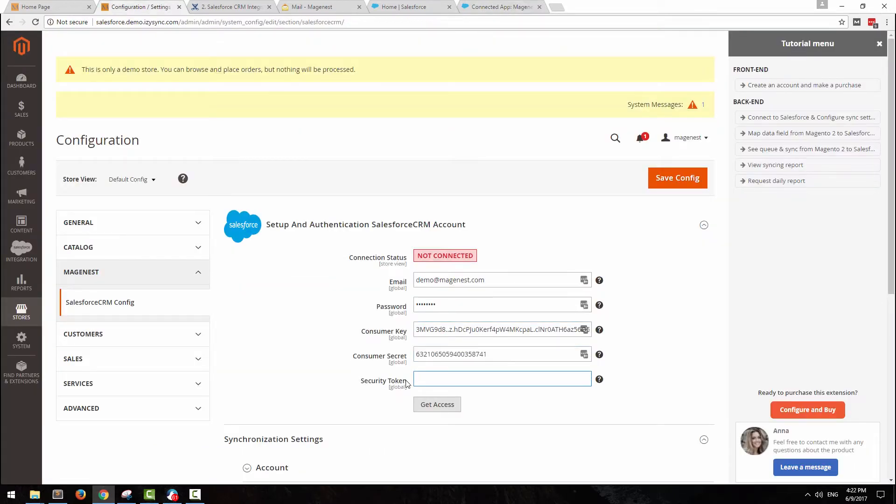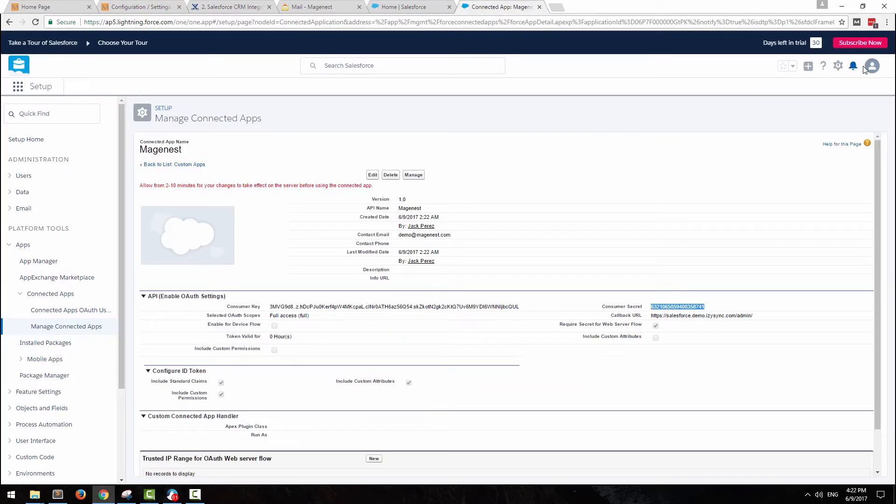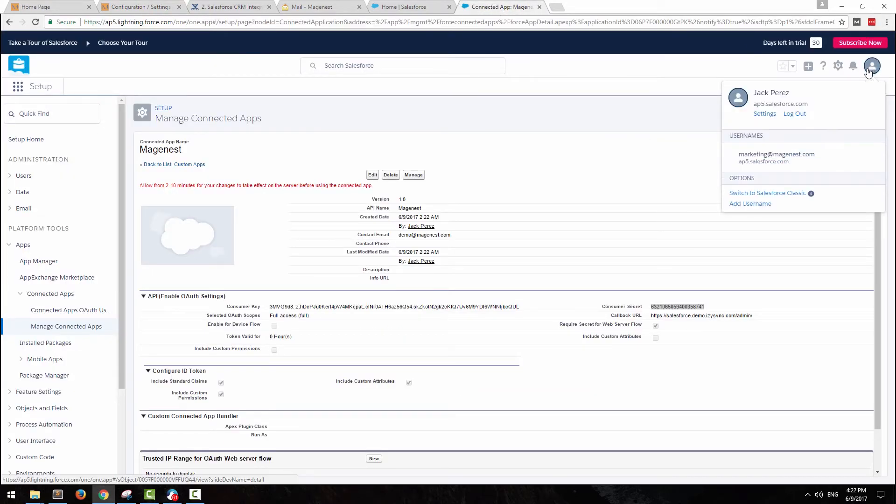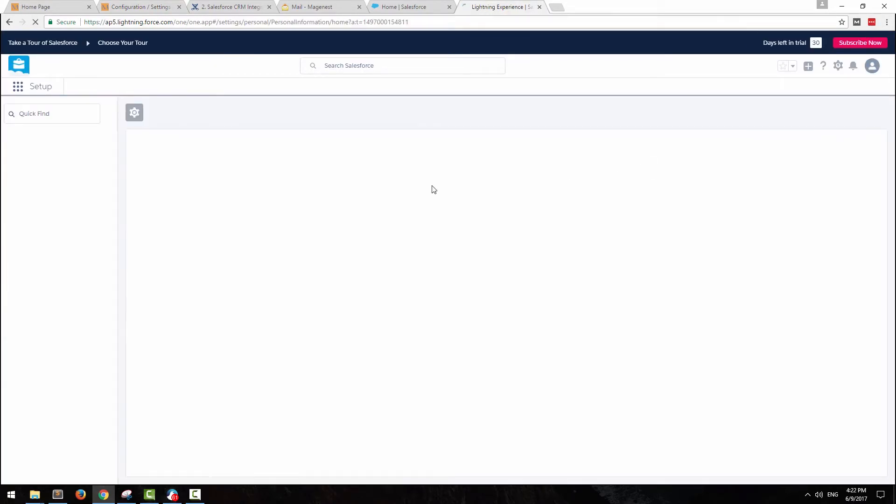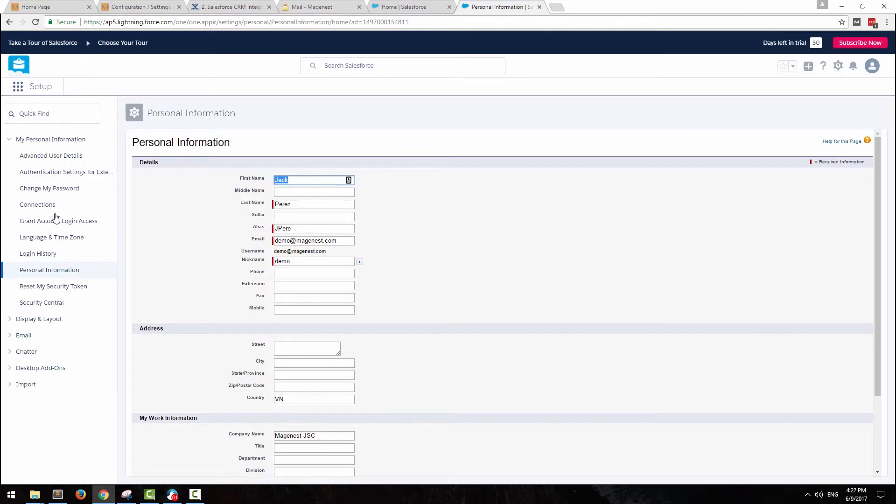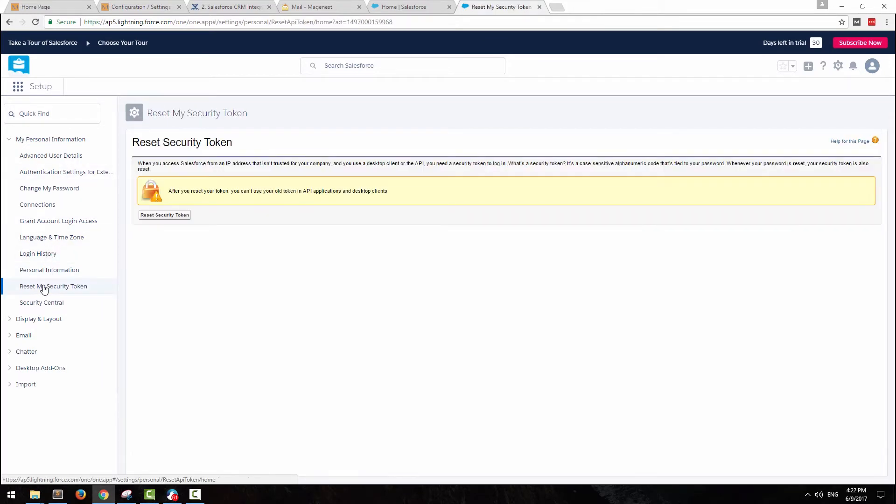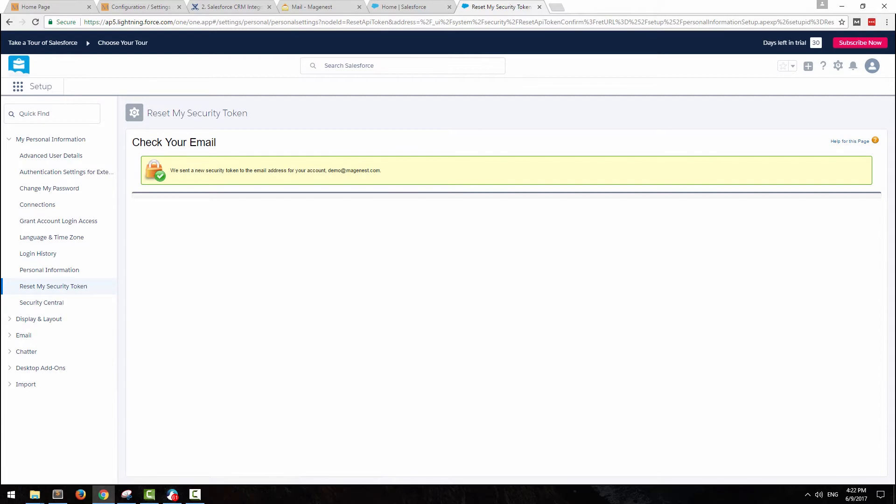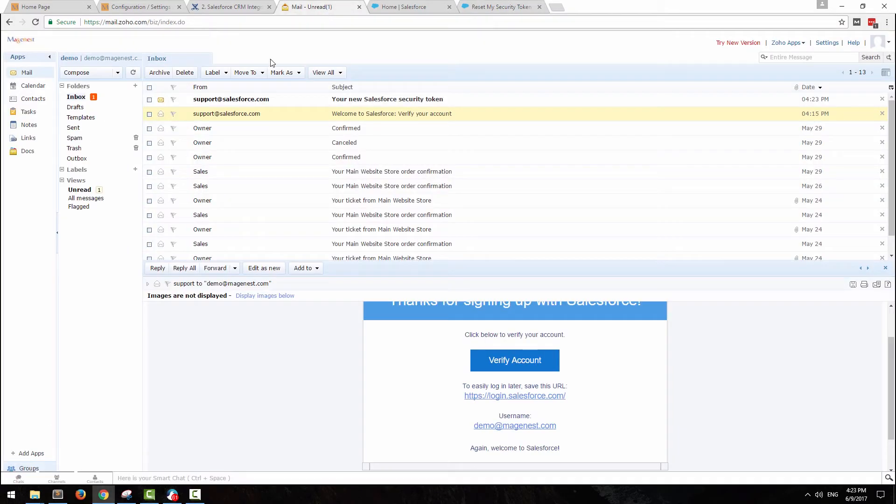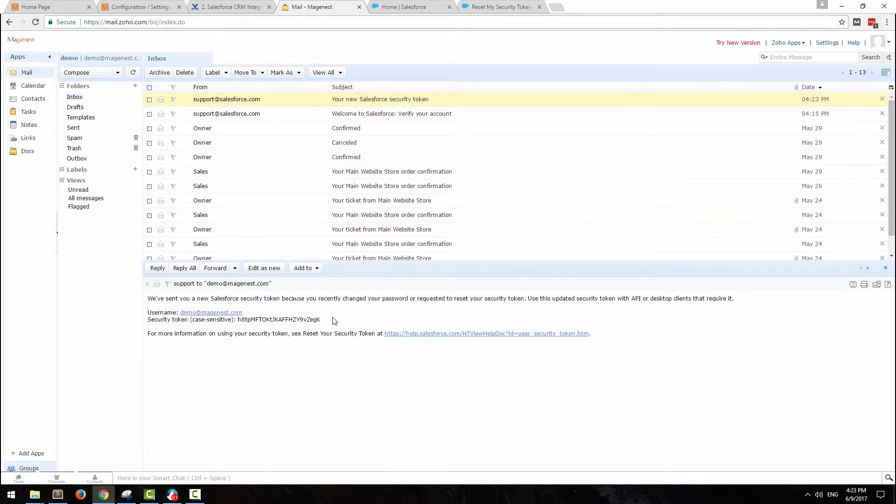To get your security token, go back to Salesforce page, click on My Settings, Personal, then reset my security token. After this, check your email for the token and copy it to your backend.